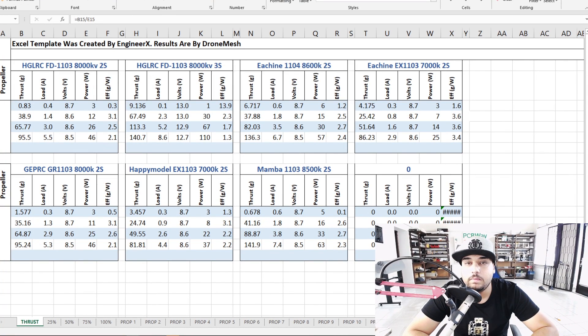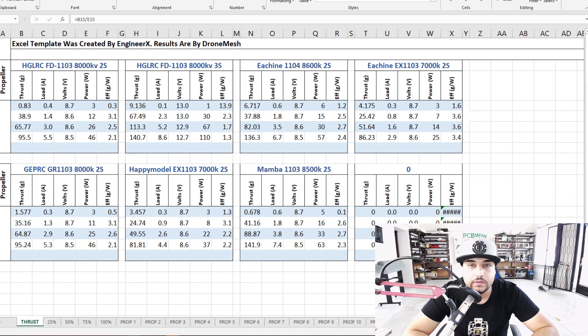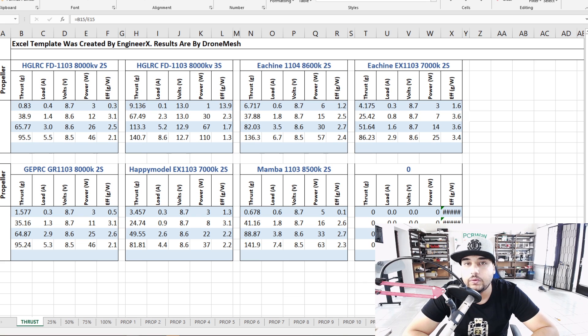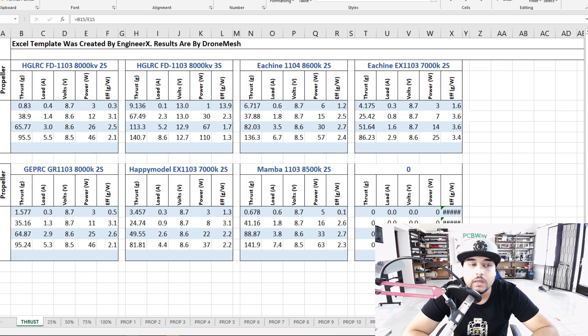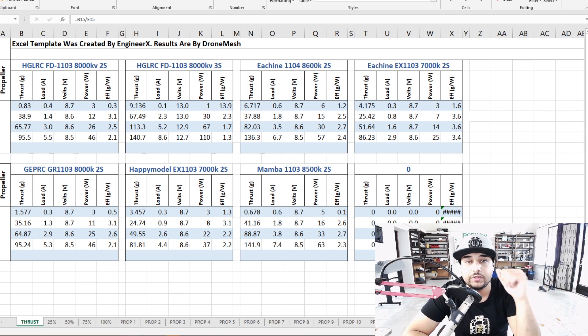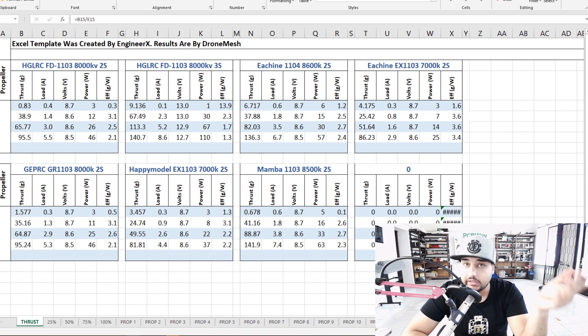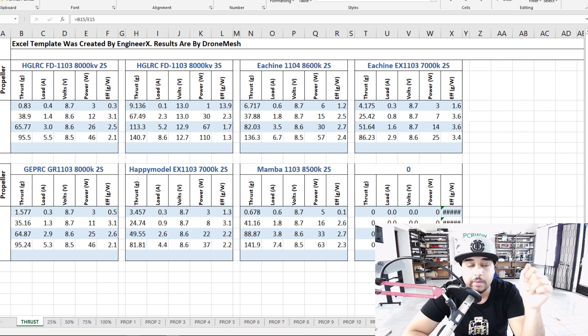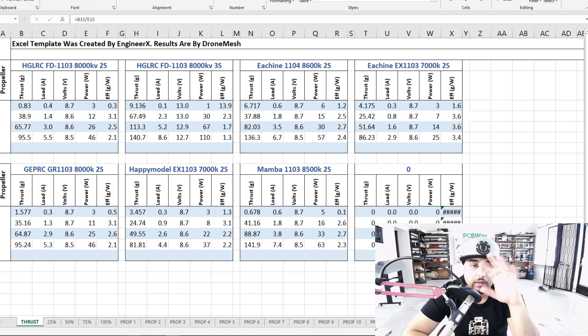Hey what is up guys and welcome back. So today we're going to be taking a look at the testing results for the all-new HDLRC FD 1103 8000kV motor. Now I've tested this both on a 2S HV and 3S HV and also placed some motors here so we can kind of get a little comparison going on.